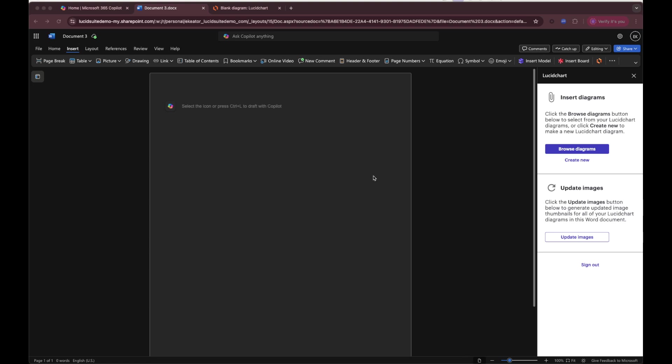Let's say you would like to insert a Lucid chart diagram into your Microsoft Word document. You can start by installing the Lucid chart add-in from the Microsoft Store. I've already installed mine here.